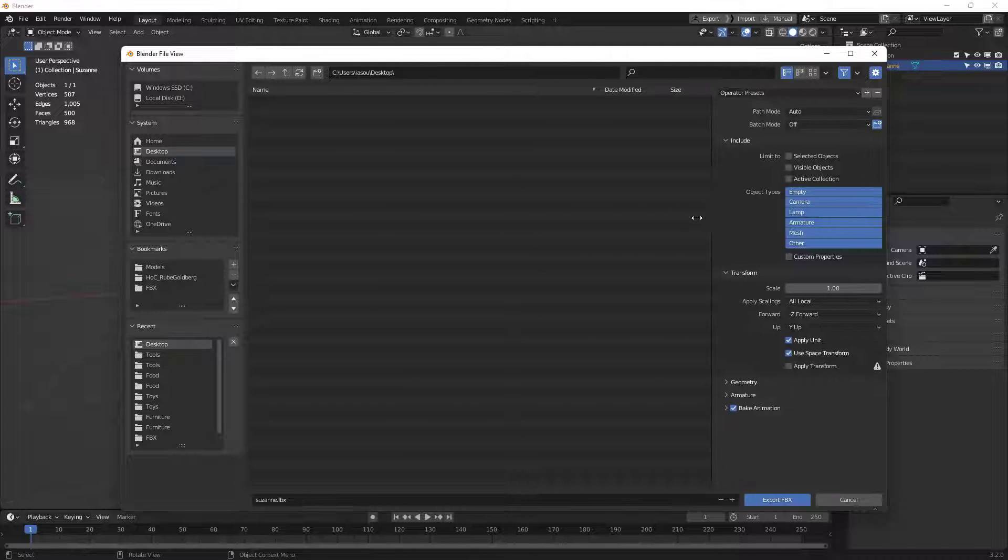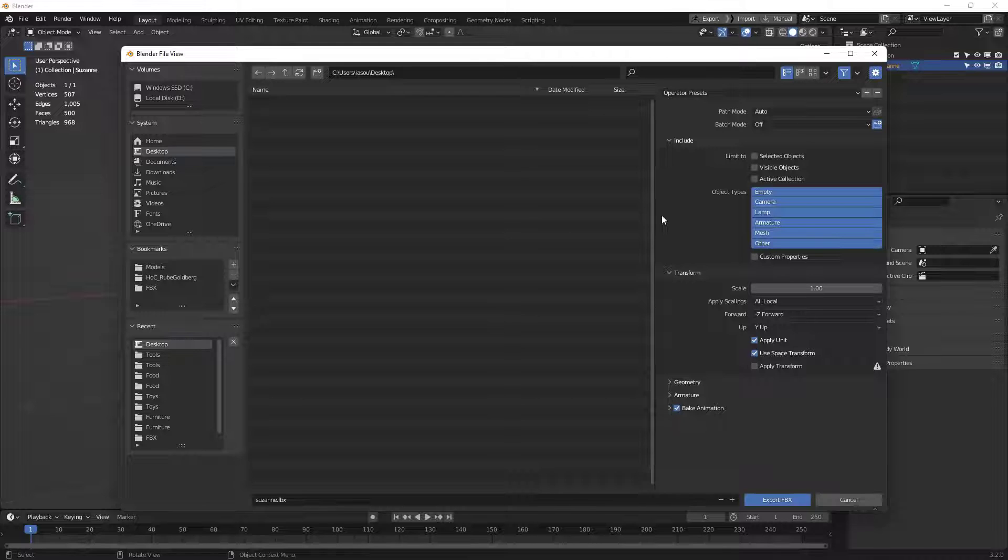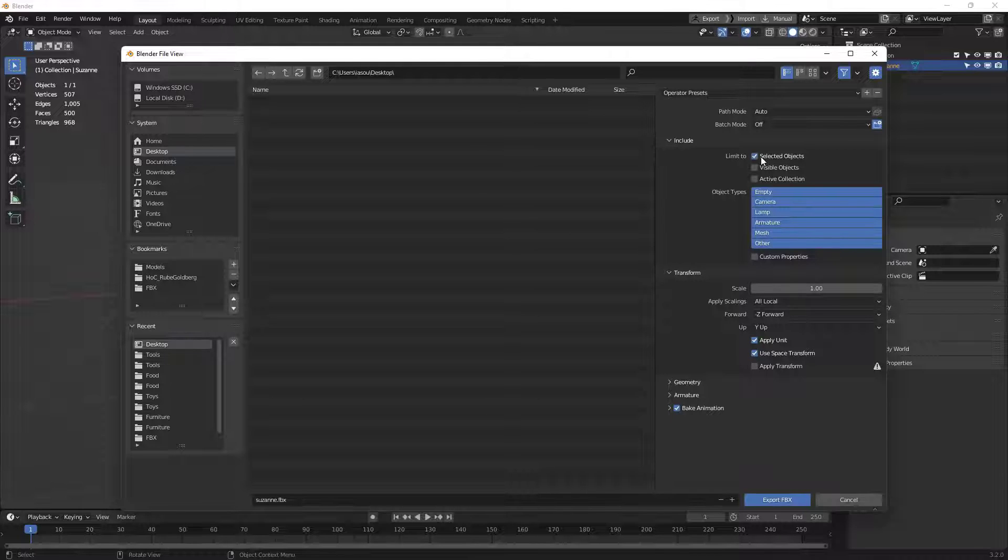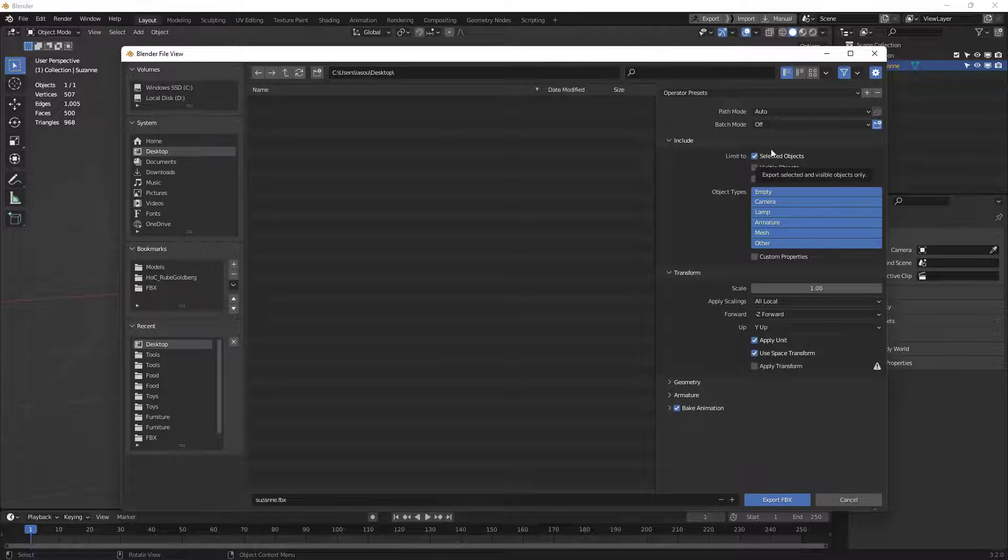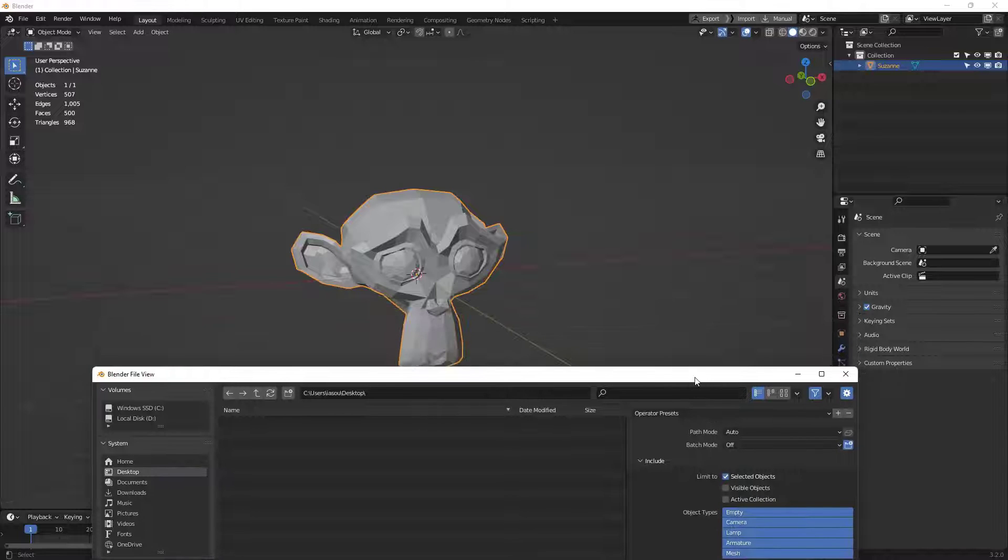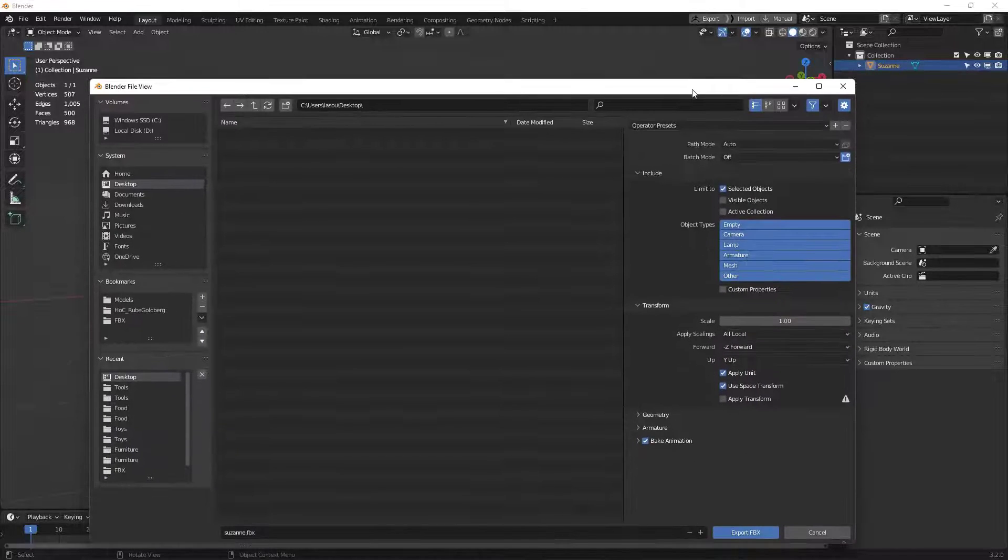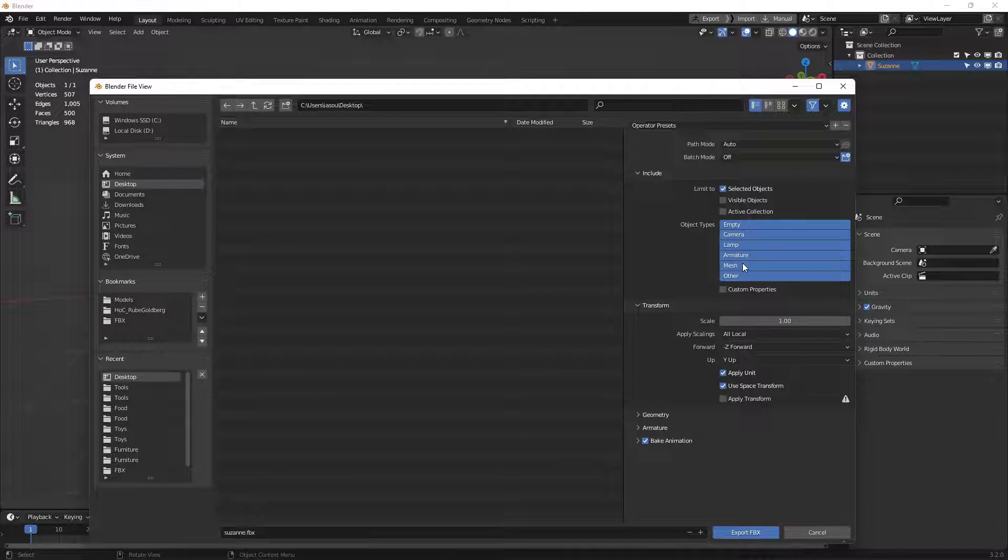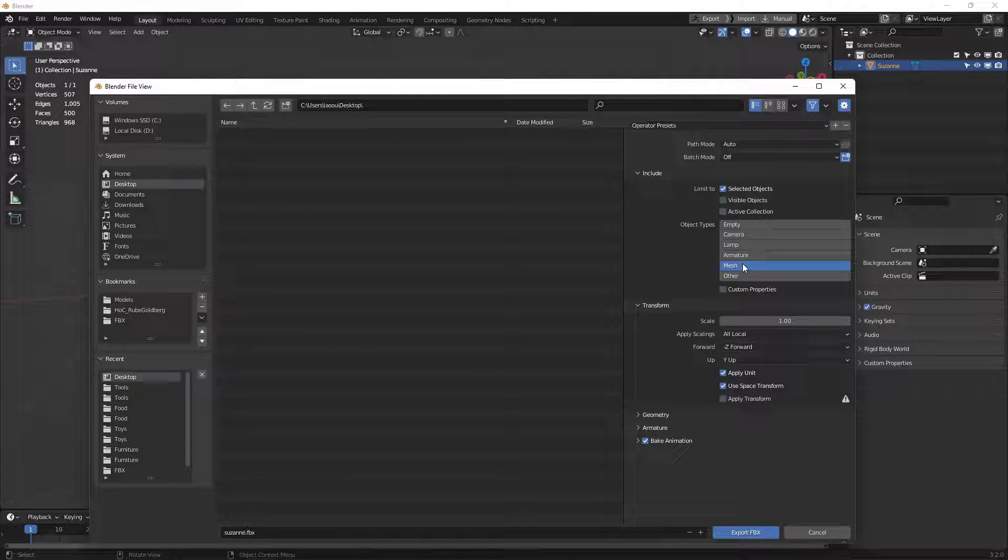The next thing I want to do is set up the settings inside here. First and foremost, I'm just going to send out the selected objects, because all I have is Suzanne selected here in the background, and I want to send out just the mesh. So those two are good.